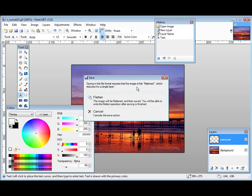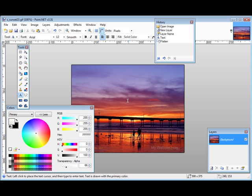Now what it's going to do is flatten the image. What that means is it's going to change the two layers that we have now into one layer. So we'll click Flatten and the picture is now saved.